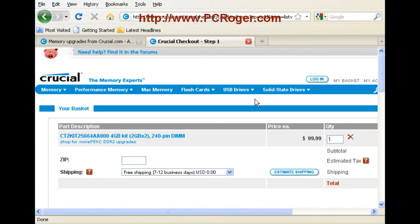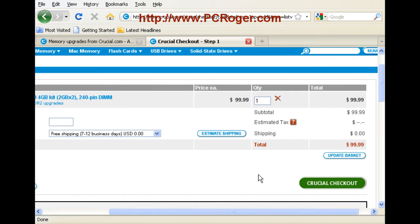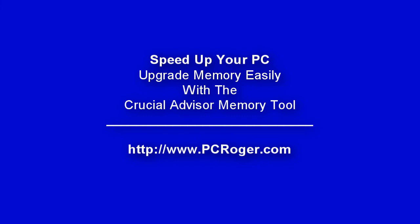I hope this has been helpful for you. I do have a support form on my website — if you have questions, just go to pcroger.com. If you click the link to the right of this video on YouTube, it'll take you straight to the Crucial Advisor Memory Tool, and you can get the memory in your machine upgraded right away. Thank you.